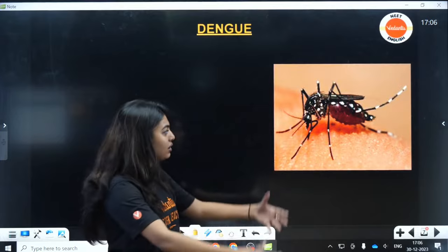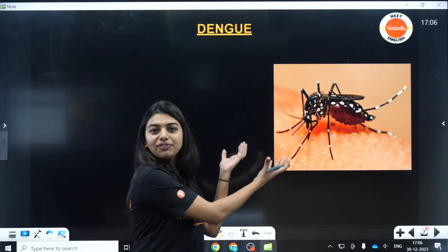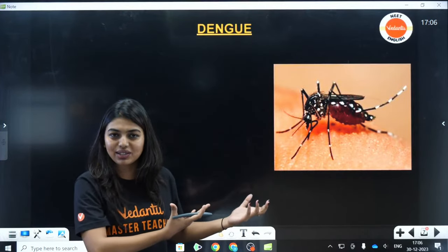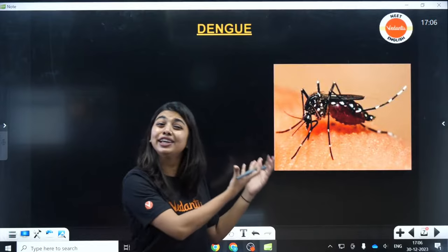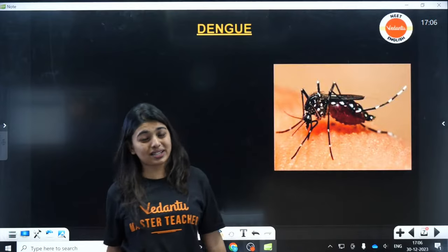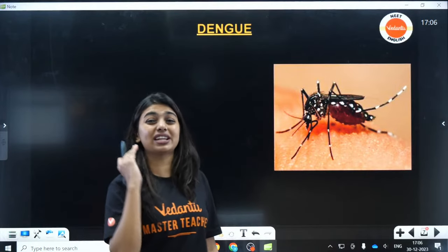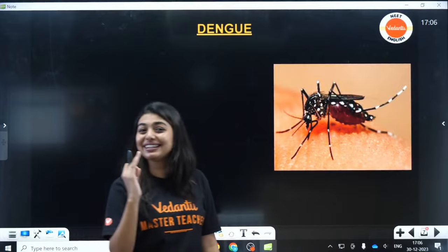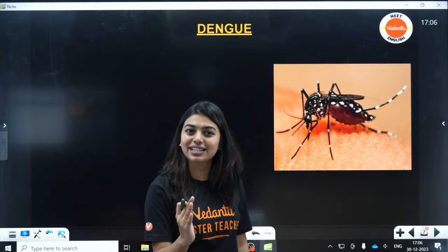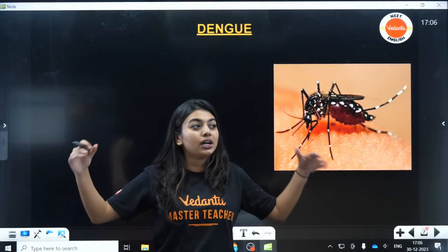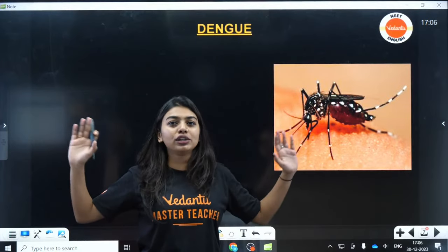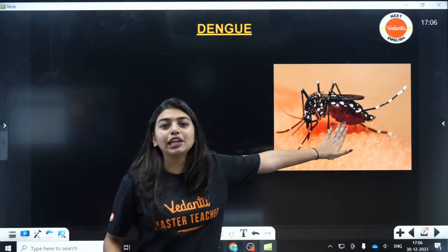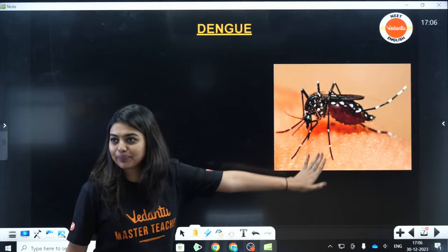Okay, look here — this beautiful mosquito is the heroine of today's class. You have to give it the respect and importance that you give to any Bollywood, Hollywood, or Kollywood actress. This is our heroine for today.